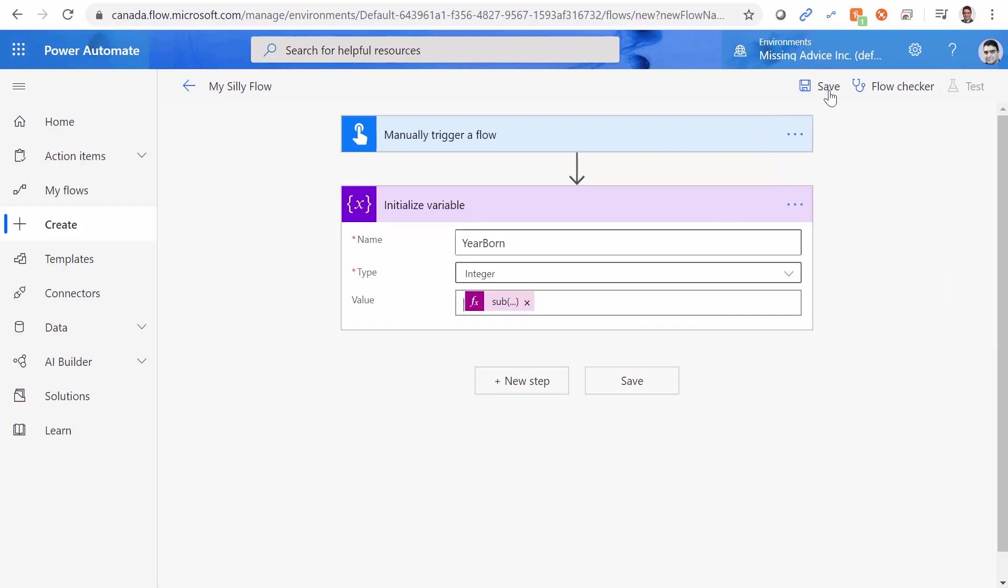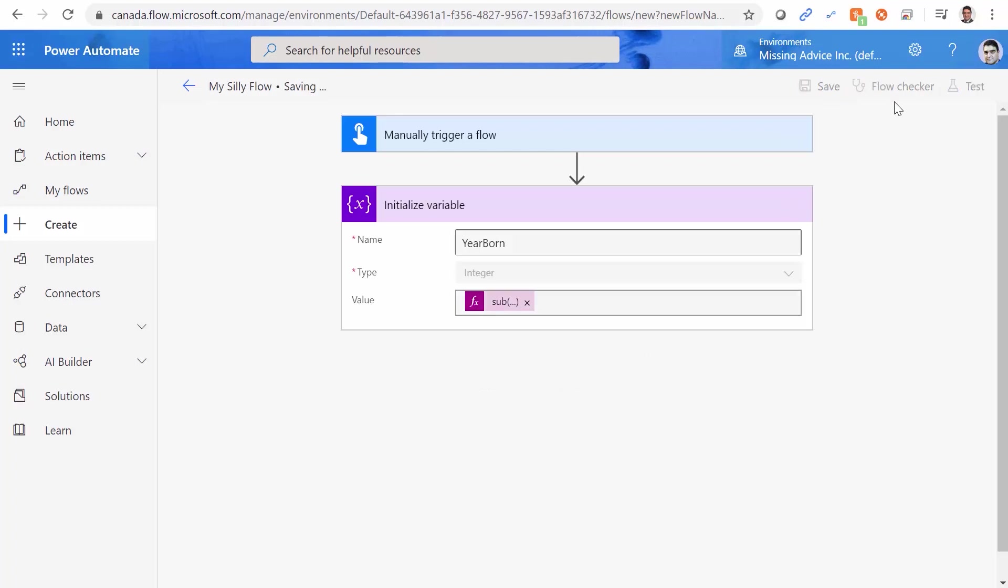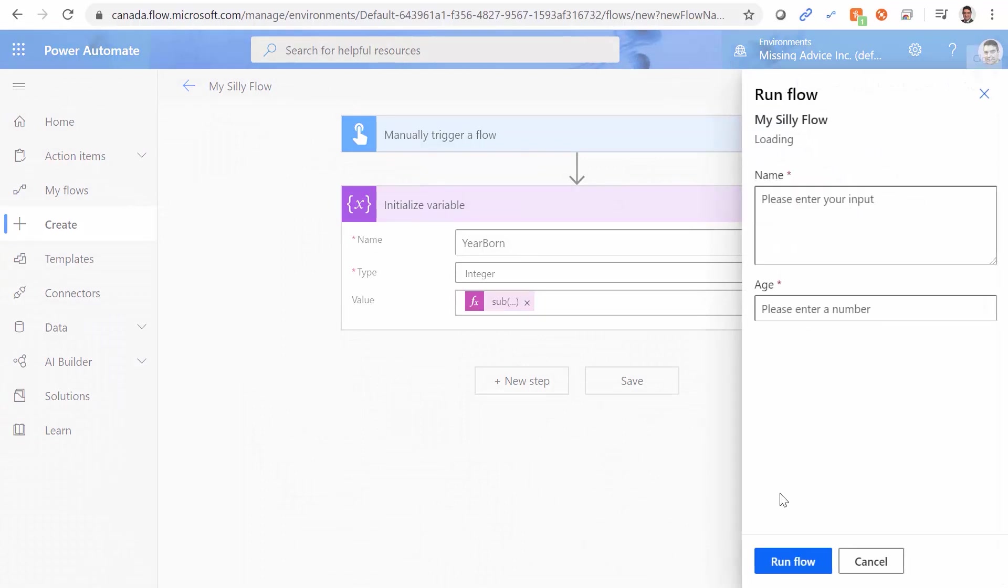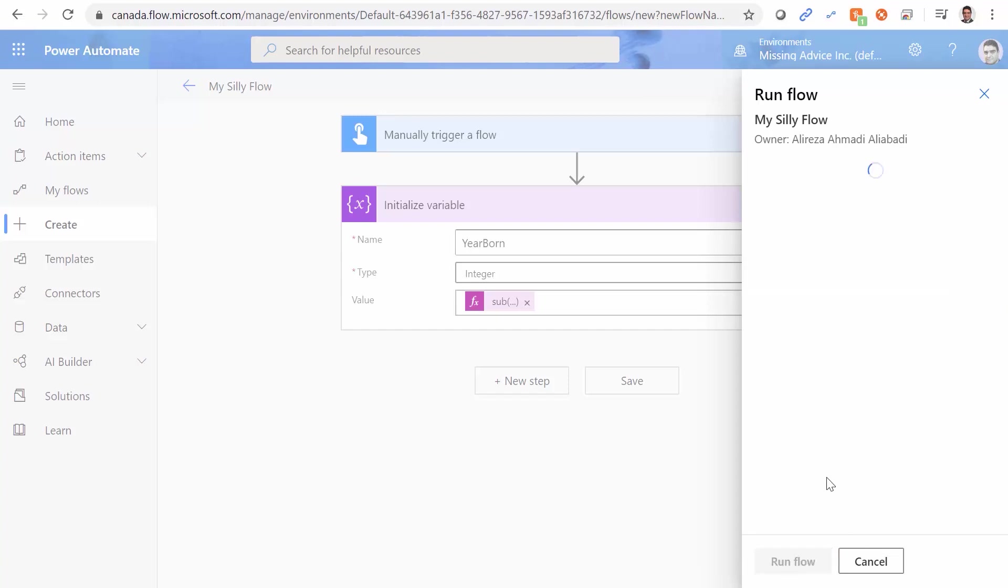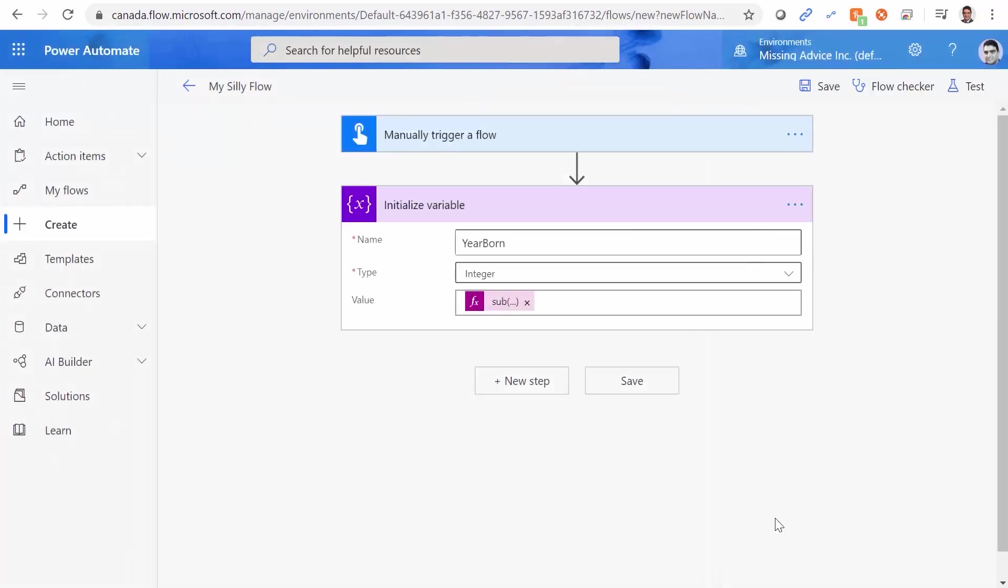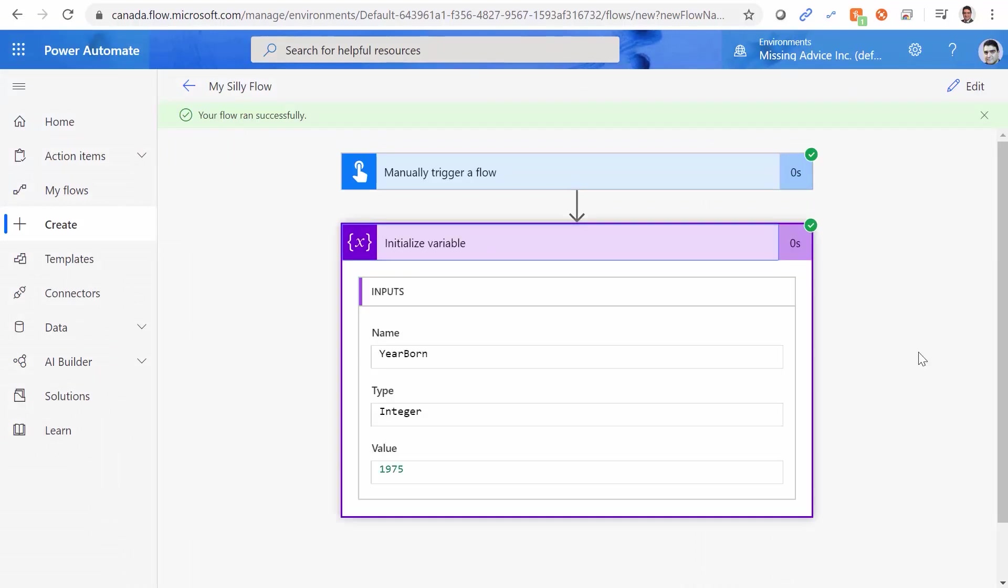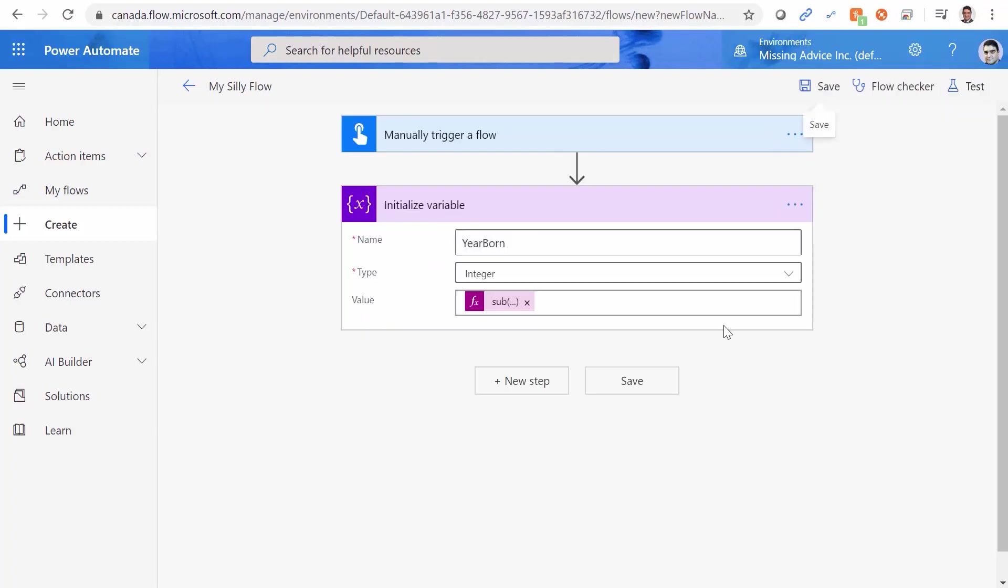If you want to test it, we can test it here, just to make sure that it returns the right value. Test. I'll perform it manually. The name is going to be, for example, Ali, and the age is going to be 45. I click on run flow. Done. And let's see the value that we get here. It's 1975. I'm a little bit older than that, by the way. Anyway, so our initialized variable works.